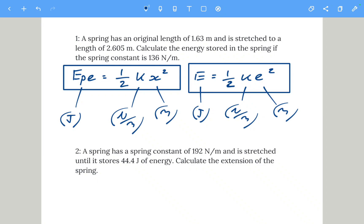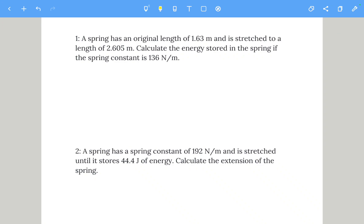Let's start with questions one and two — remember to pause at any time. Question one: a spring has an original length of 1.63 meters and is stretched to a length of 2.605 meters. We need to calculate the energy stored in the spring if the spring constant is 136 newtons per meter.